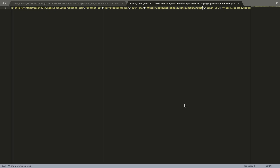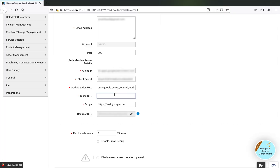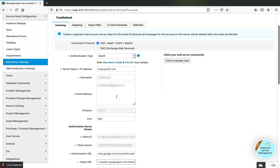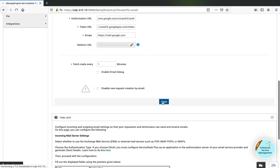The next is the token URL, which is listed right next to the authorization URL in the JSON. Copy the token URL and paste it into Service Desk Plus. All the required details for OAuth configuration from Service Desk Plus with G Suite are now defined. Once all settings are configured, I click Save.